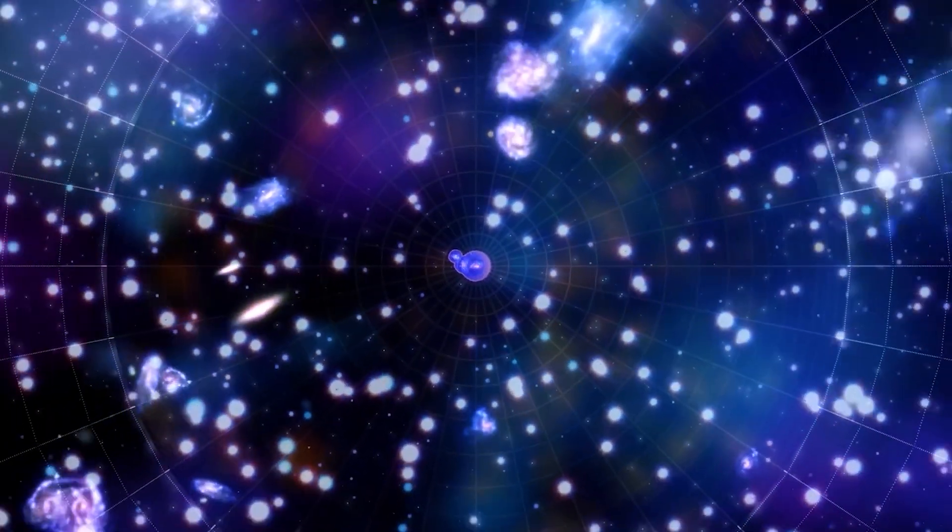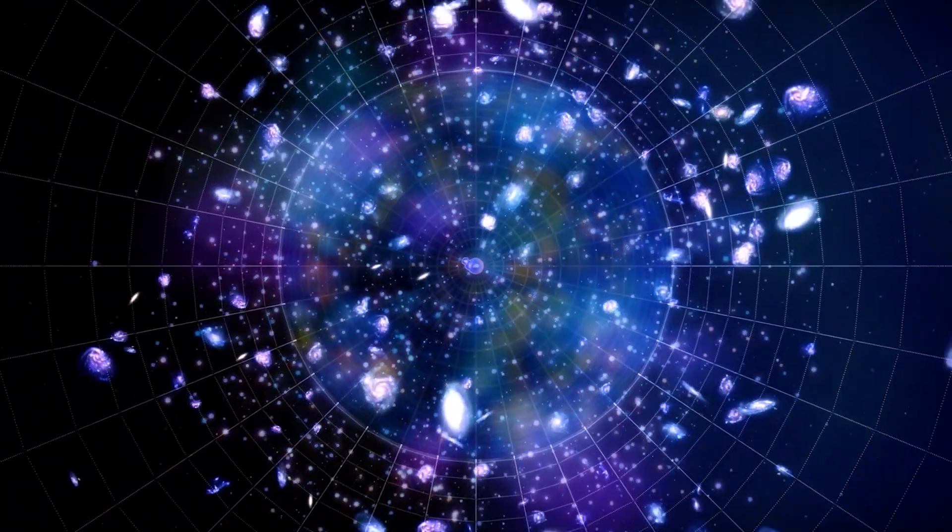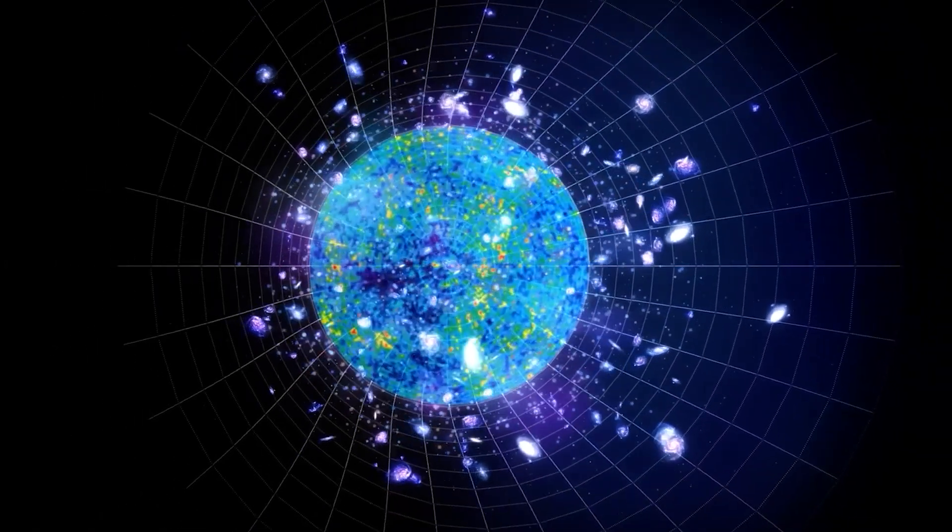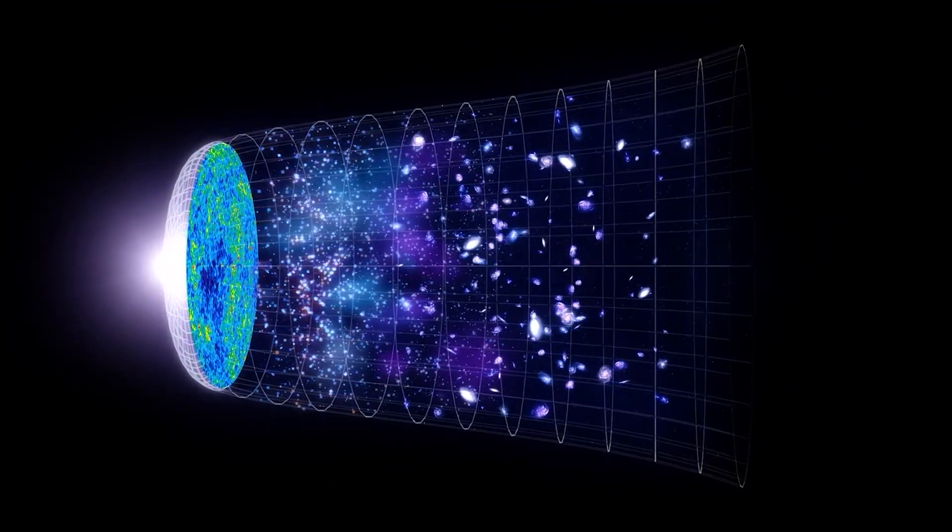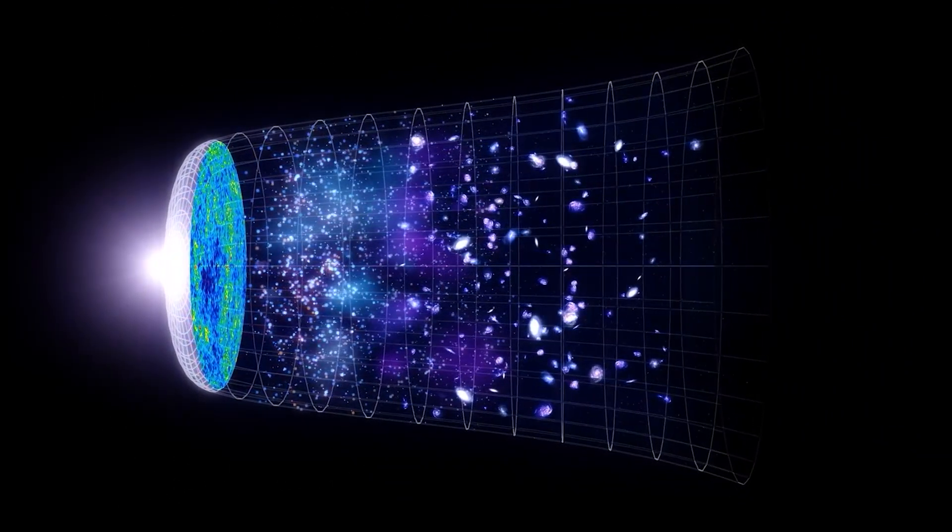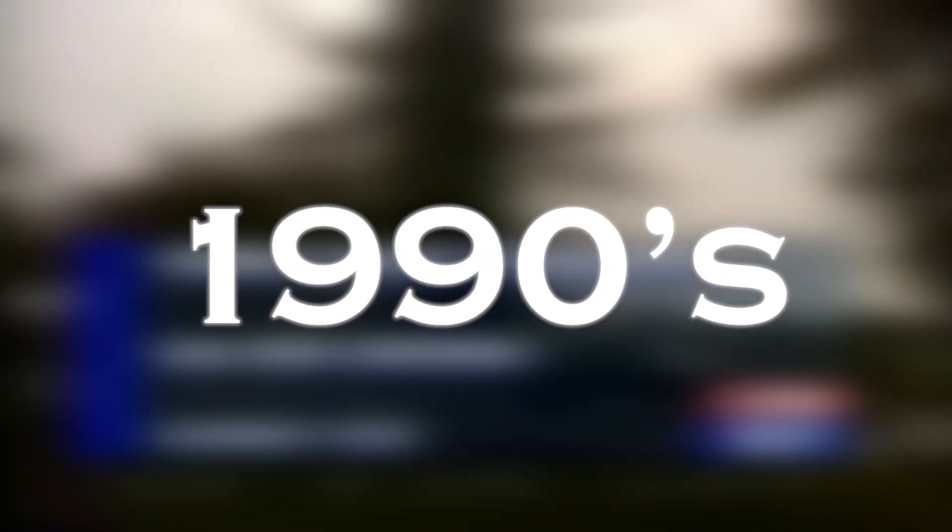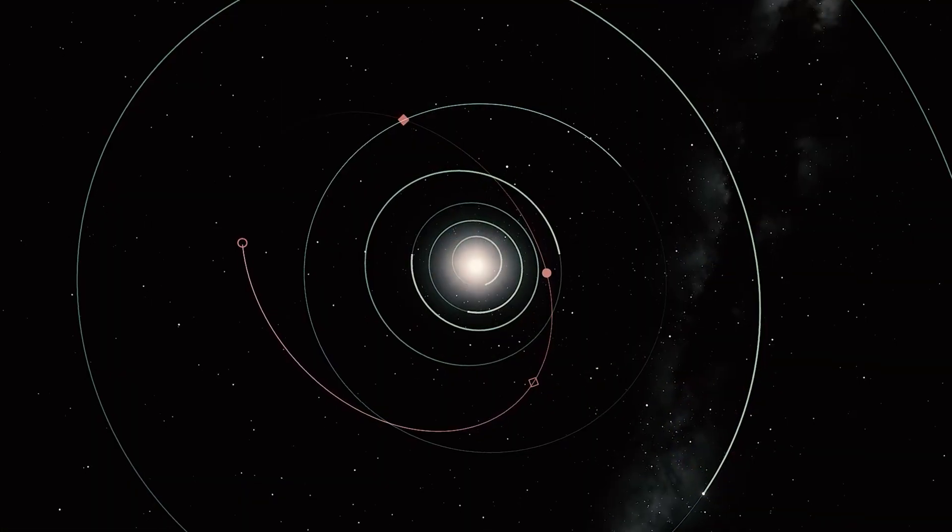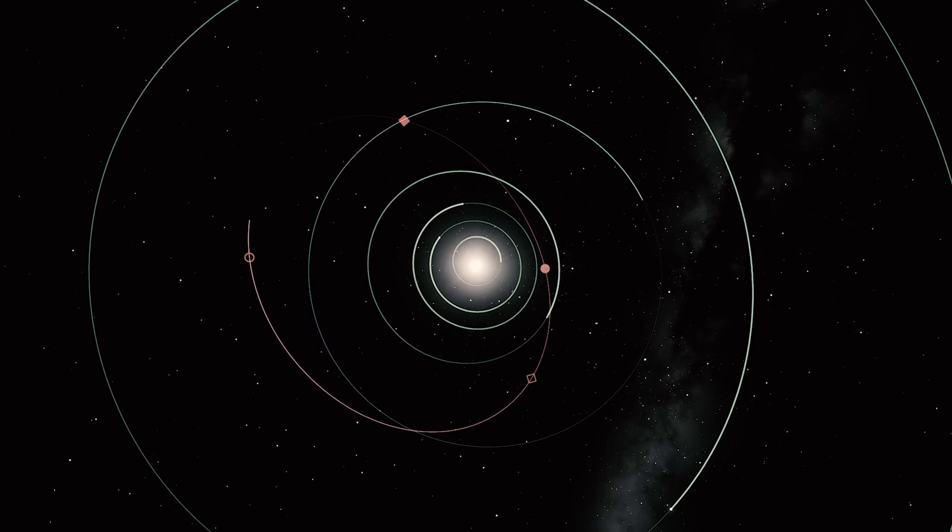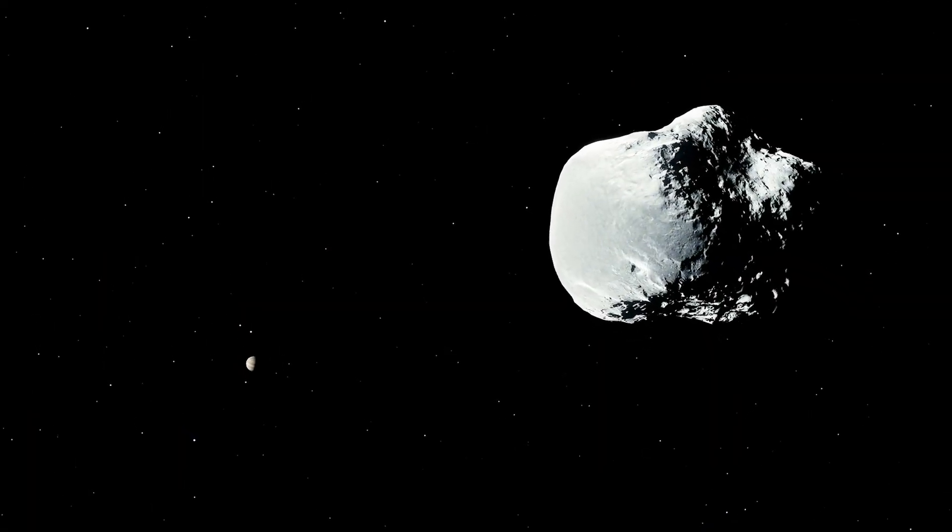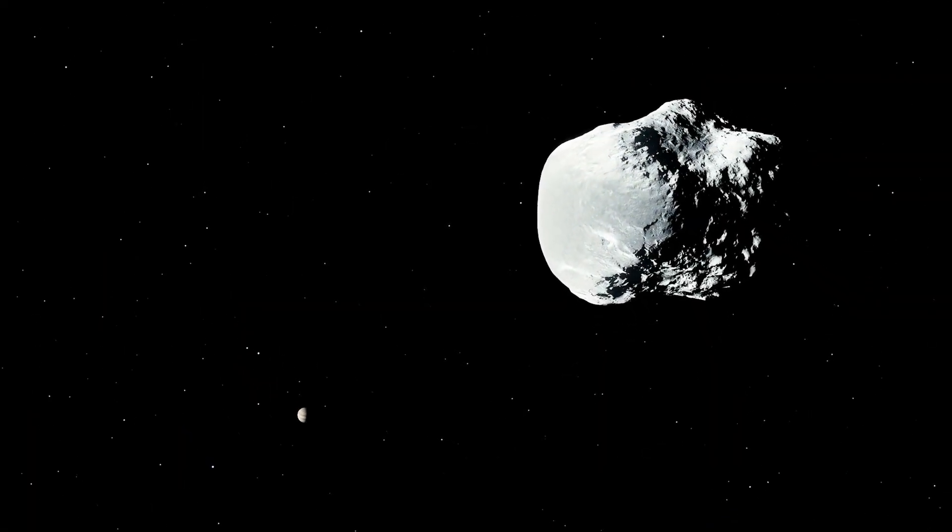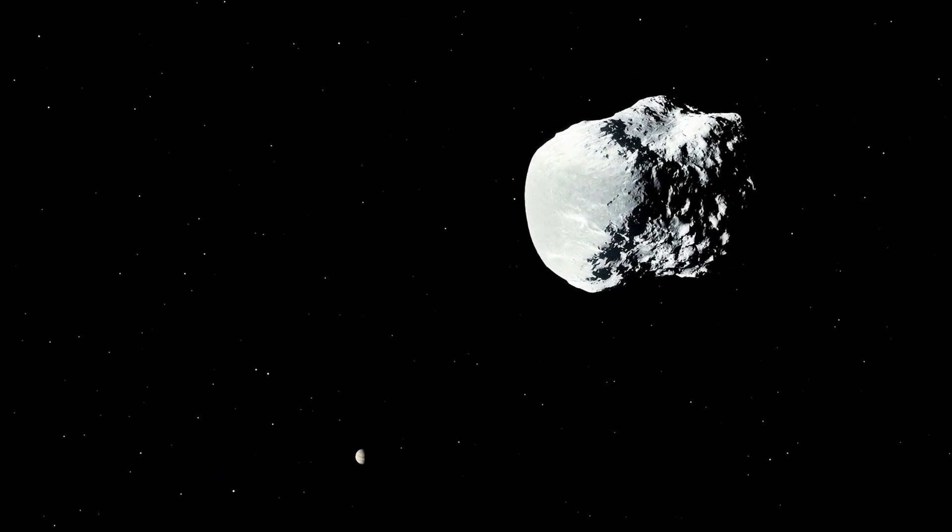Before that, scientists thought the universe would last forever, growing at the same rate indefinitely. However, new evidence showed that this was not the case. In the late 1990s, when we discovered that the universe was constantly expanding, we also learned about dark energy and its impact on its expansion. Every time we discover something new, we check whether it fits with our previous knowledge and generate new ways of understanding the universe.